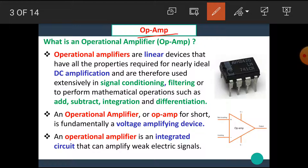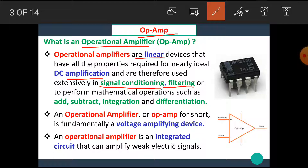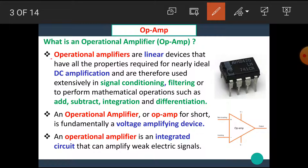What is an Op Amp or what is an Operational Amplifier? Operational Amplifiers are linear devices that have all the properties required for nearly ideal DC amplification, and therefore used extensively in signal conditioning, filtering, or to perform mathematical operations such as add, subtract, integration and differentiation. That is, operational amplifiers are the amplifiers mainly used for the DC amplification purpose.